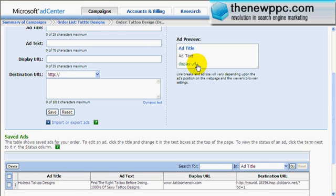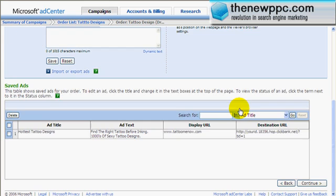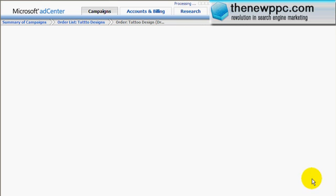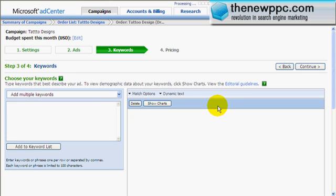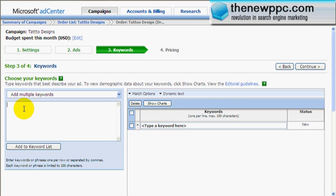This is where you can actually do your split testing in MSN as well. For now, we'll just do one. Click continue. All right, this is where you add your keywords here. So what we'll do is...